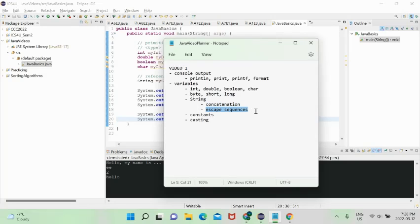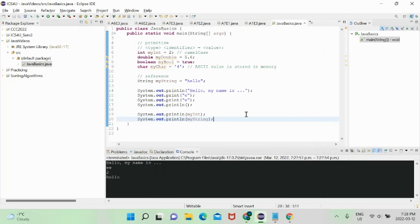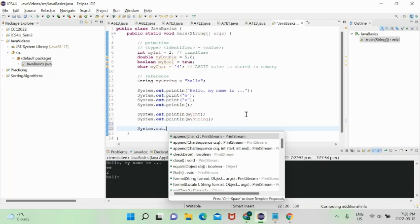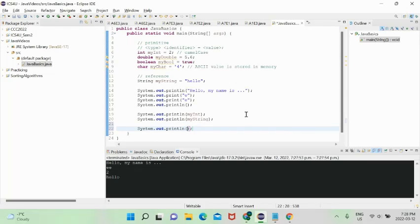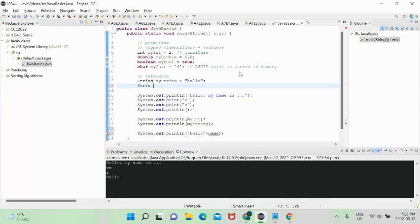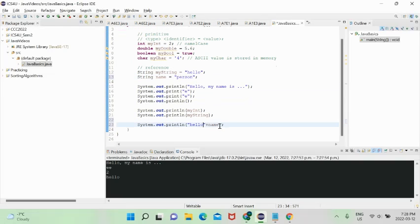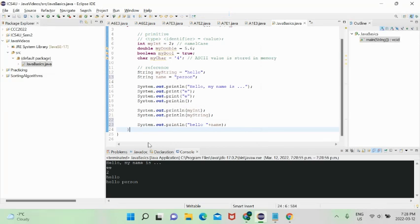Now let's cover concatenation and escape sequences. Concatenation is simply putting strings together using the plus operator in Java. For example: 'System.out.println("hello " + name)' will directly join those strings and print the result. That's all concatenation is — just a fancy term for joining strings together.